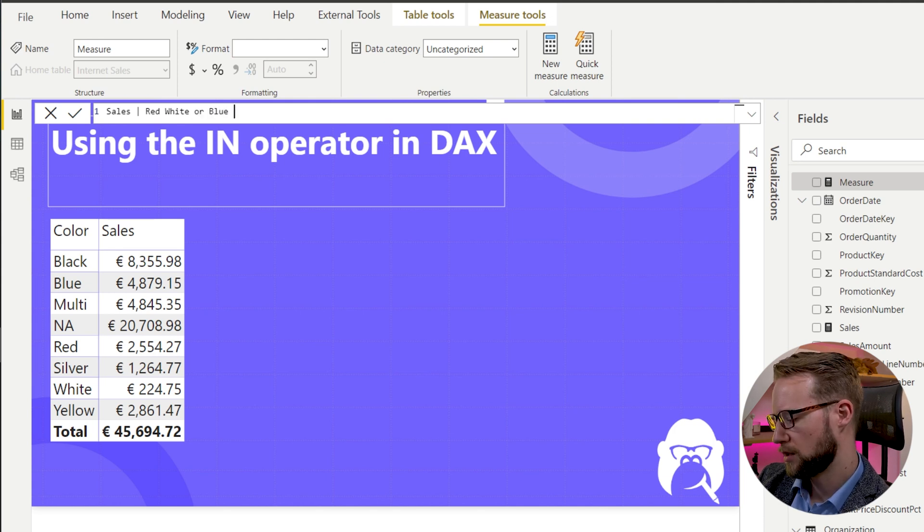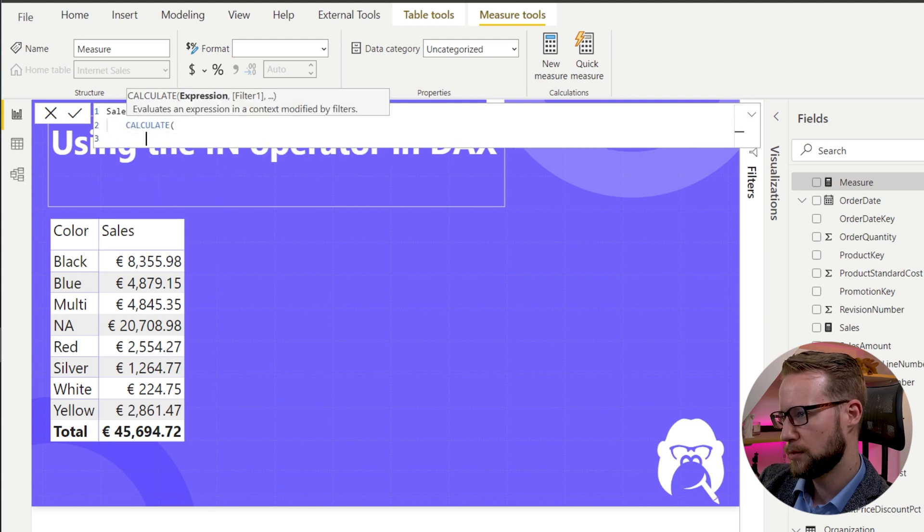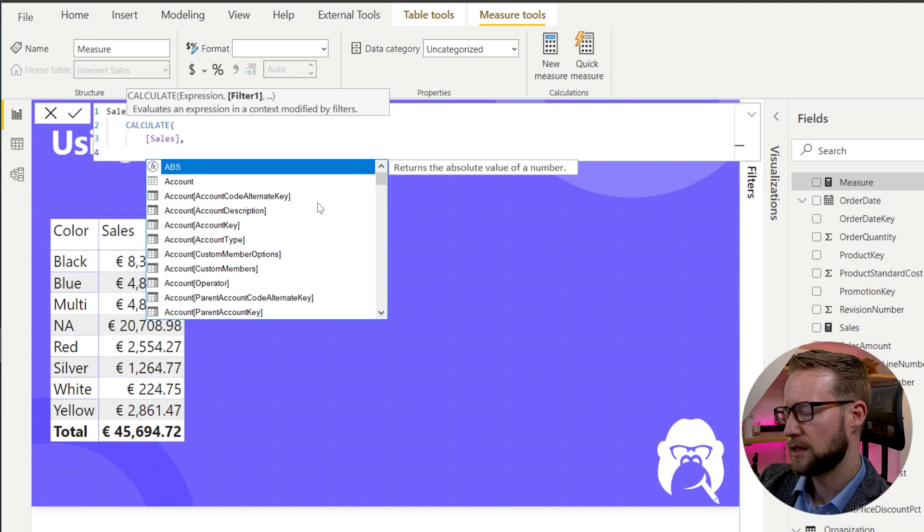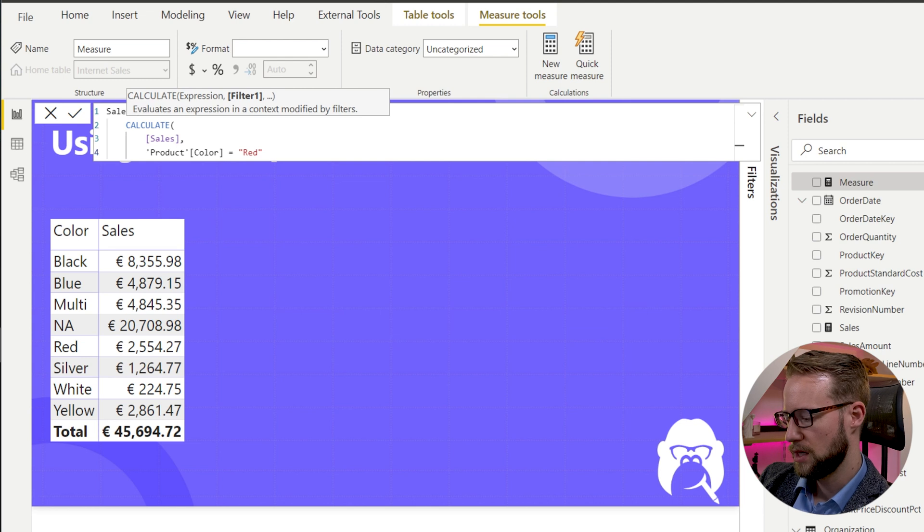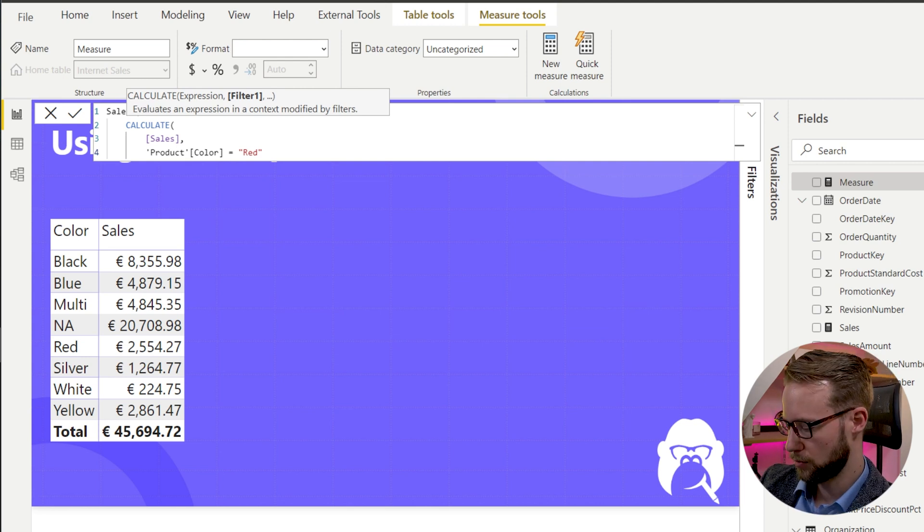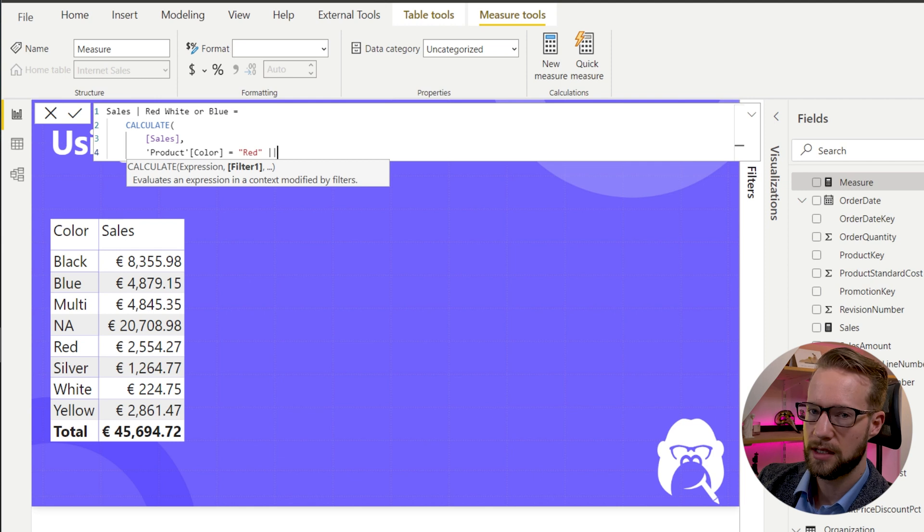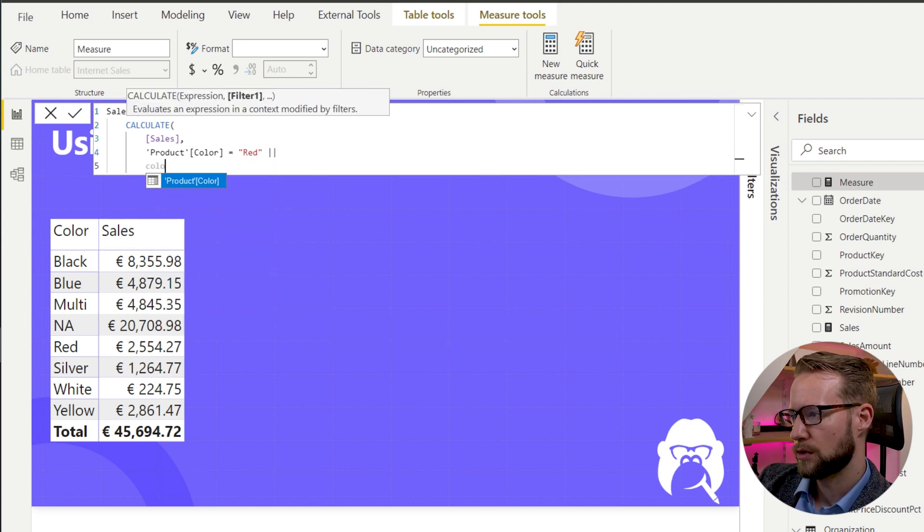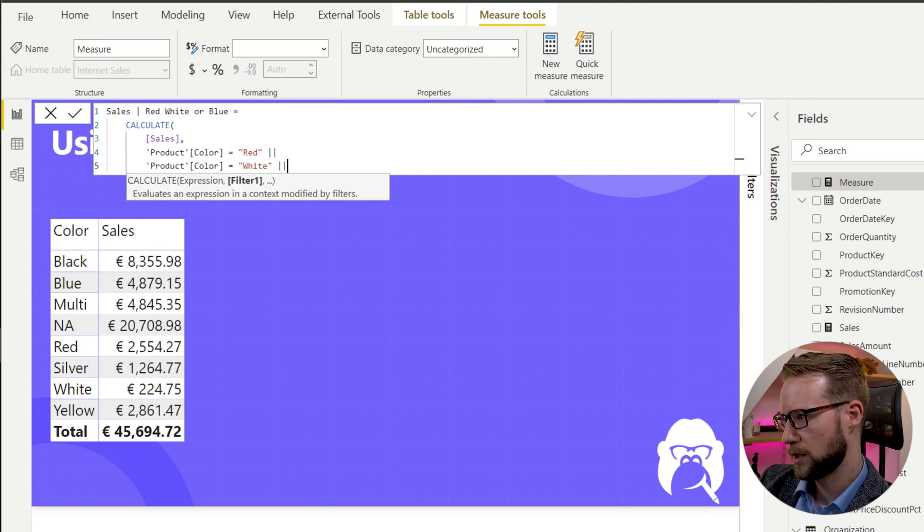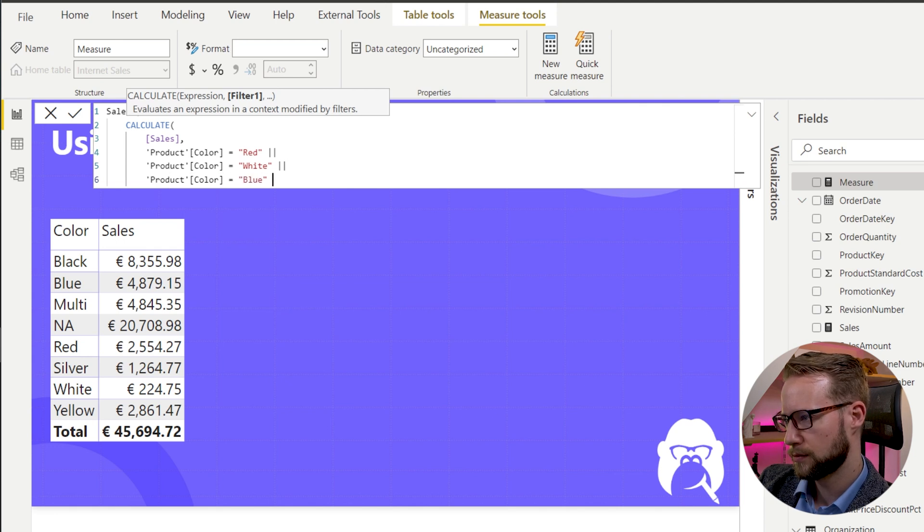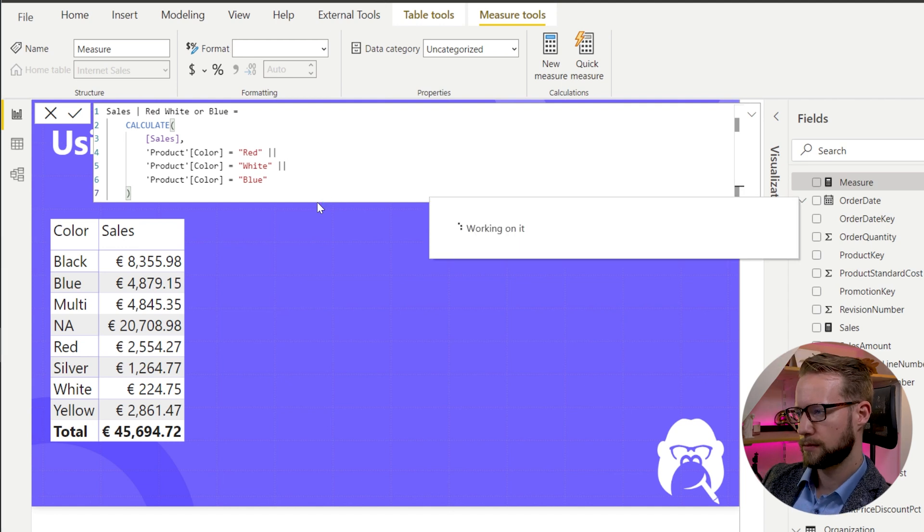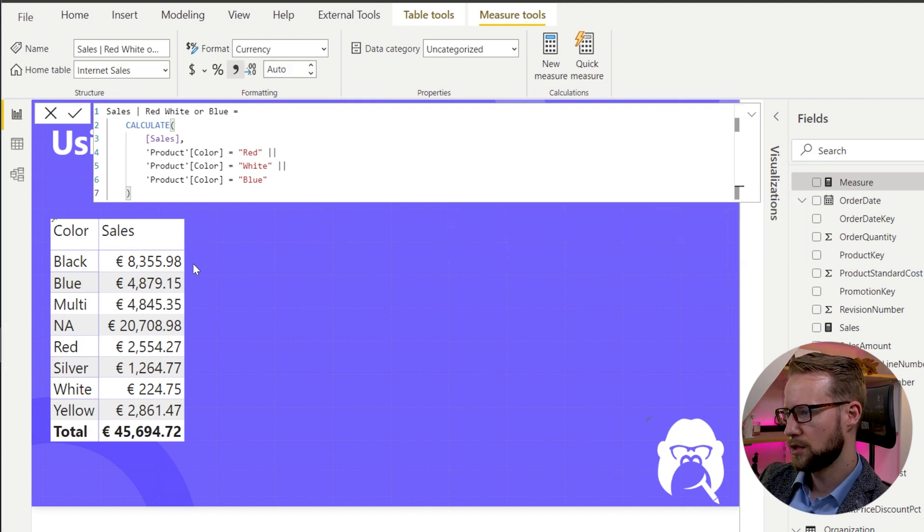Then what we can do is you can write yourself a CALCULATE statement with the sales. And then you would write that the color has to equal red. Then by doing it manually, you have to write those two pipe symbols. This indicates that it's an OR condition. You can write color equals white, two pipe symbols, or your color equals blue. Now we can close our brackets. And by closing the brackets, the measure gets prepared.